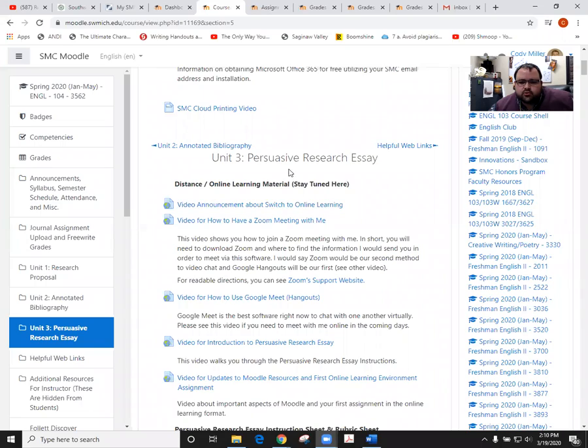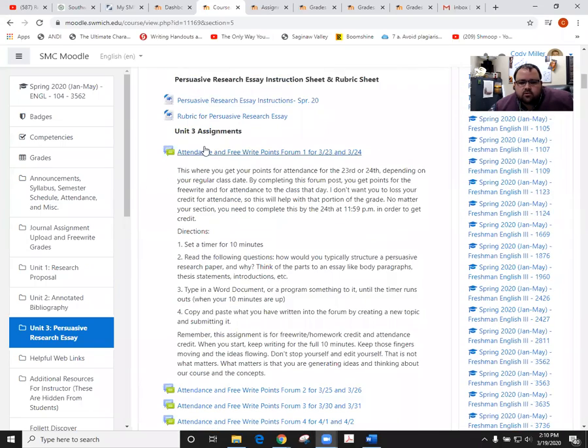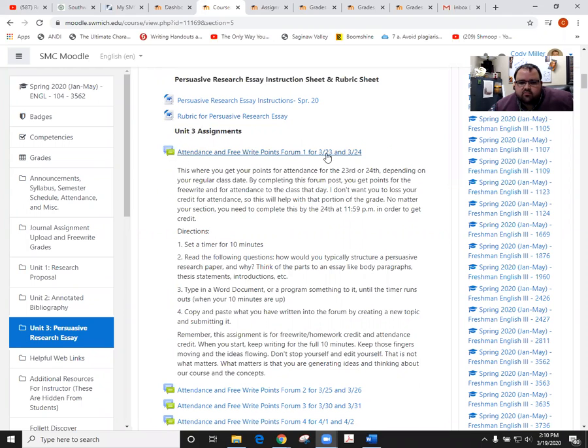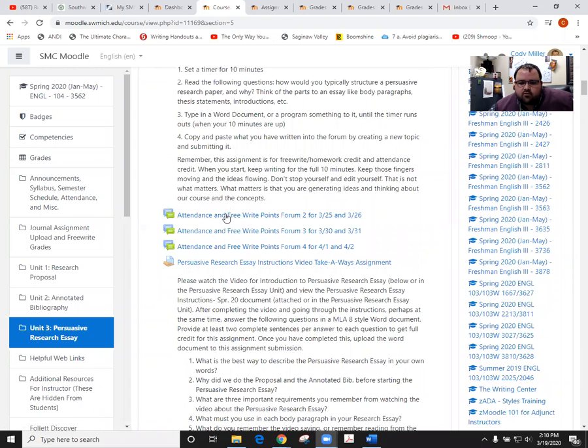If you're in Unit 3, the persuasive research essay, and you scroll down, you'll see that under Unit 3 assignments we have the attendance and free write points forum. They have days associated with them and we have ultimately four of these.